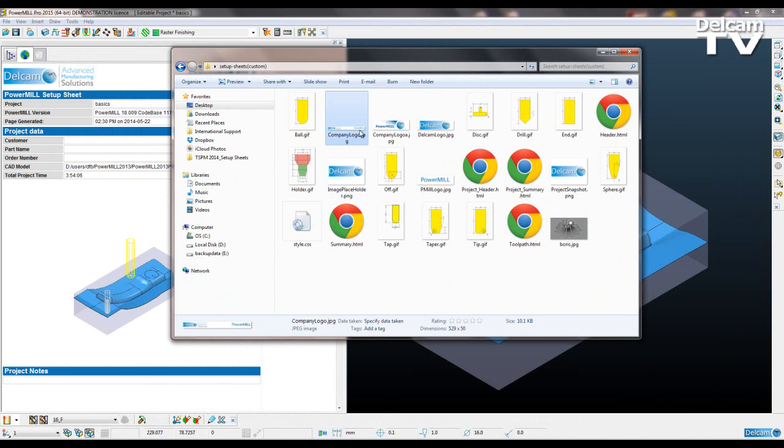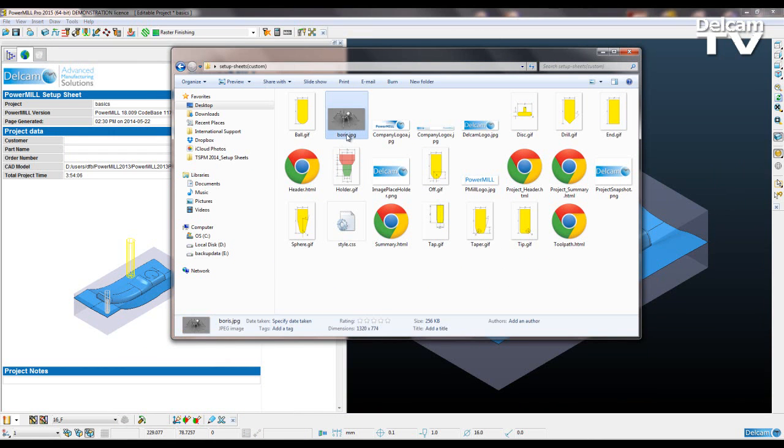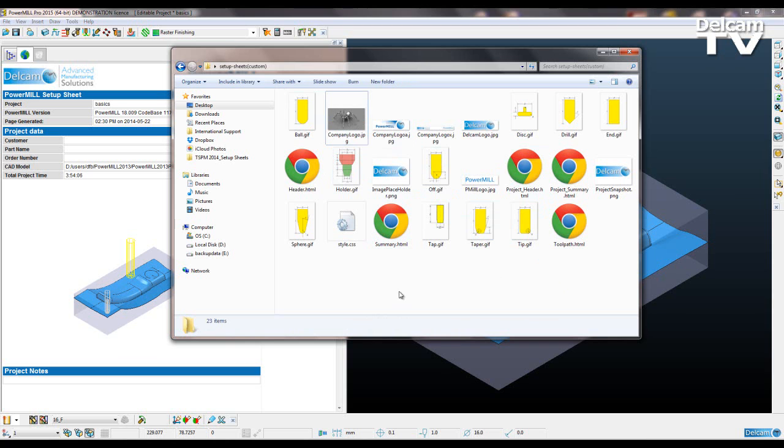I can delete or rename this file so it's not going to get called up. And all I have to do is rename this image with company logo. It's got to be exactly the same.